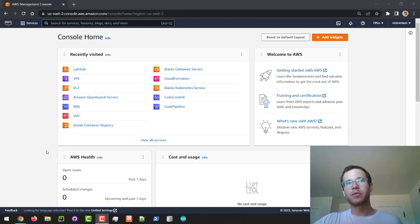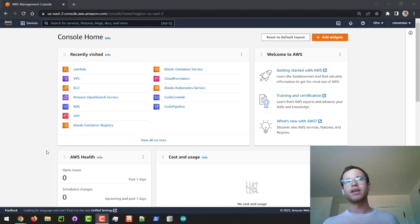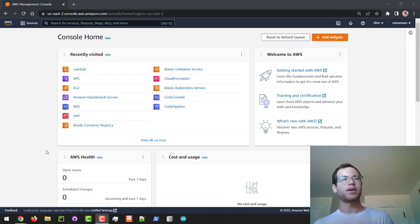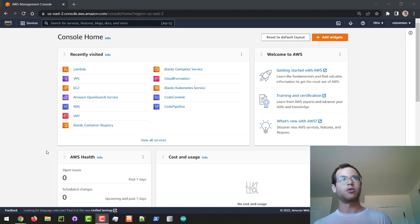Hello everyone. In this video we are going to be walking through how to create a RESTful API in Lambda using the Elastic Load Balancing Service, specifically an Application Load Balancer, and I'm going to be writing all this in Python, so we will get started.